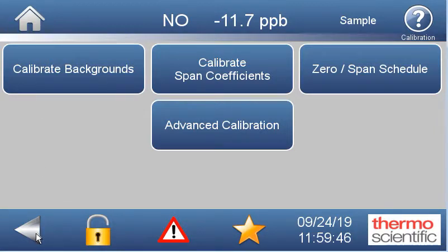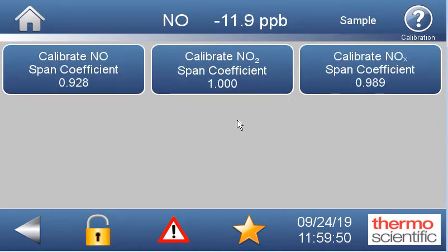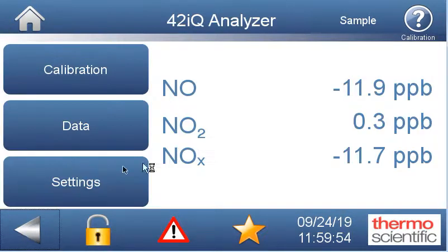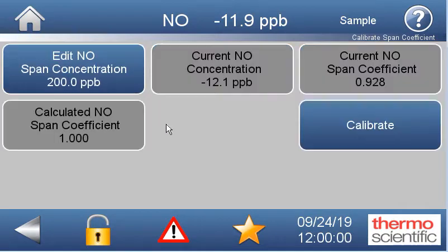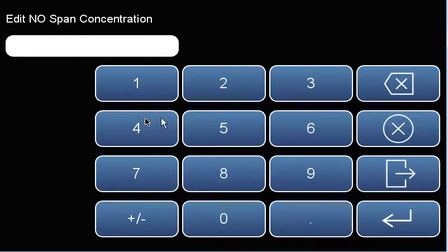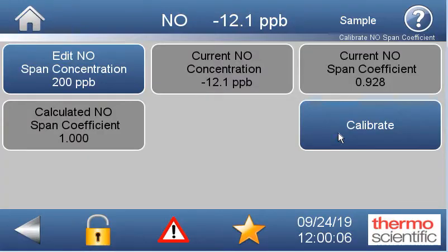Then flow our span gas and use this auto calibration. We go to calibration, calibrate span coefficients, come in here, put in that same concentration that we're flowing — 450 — and hit calibrate. That's going to adjust these coefficients. Now they should end up pretty close to one.